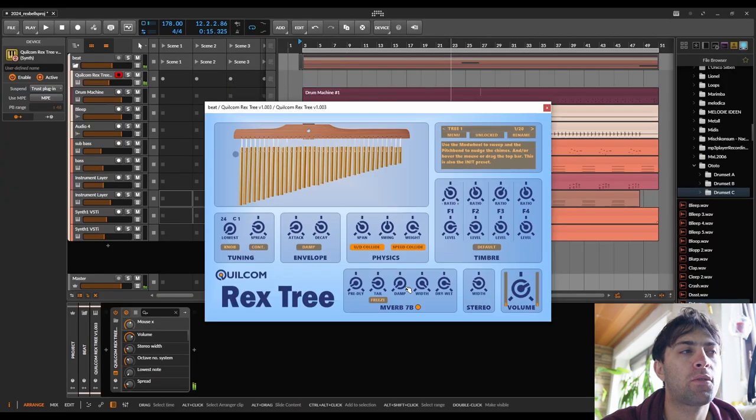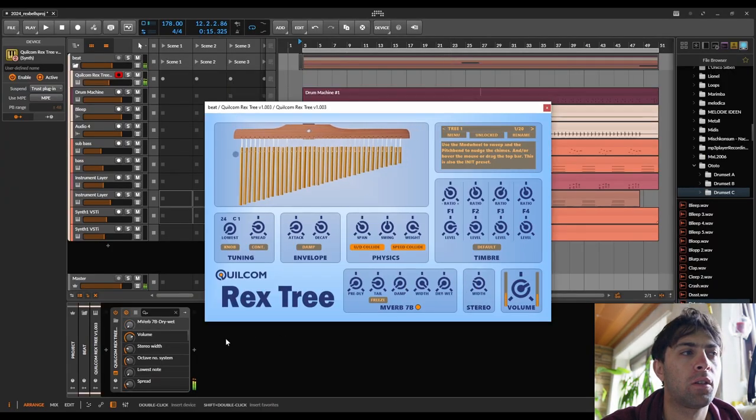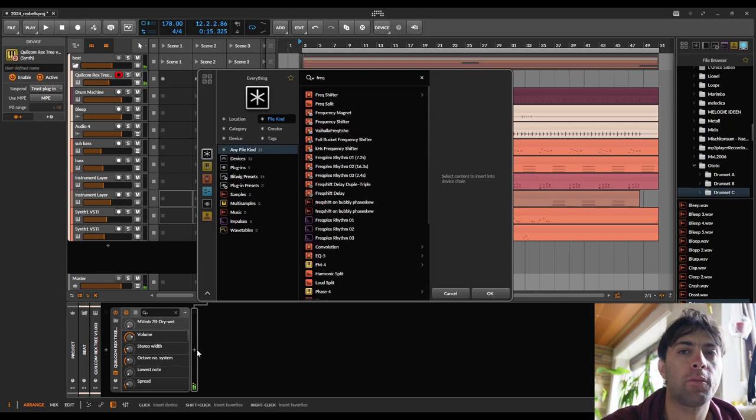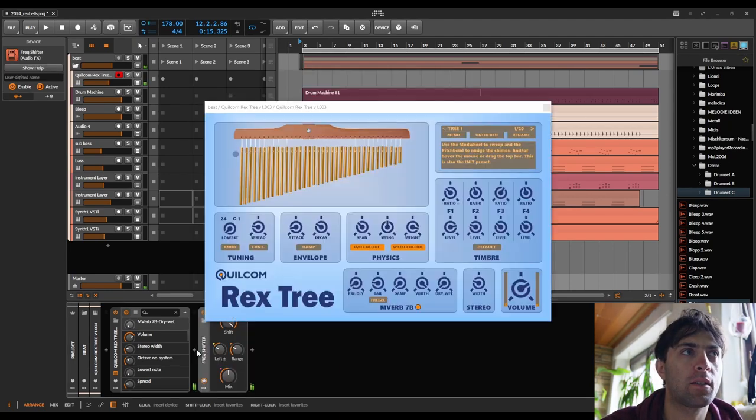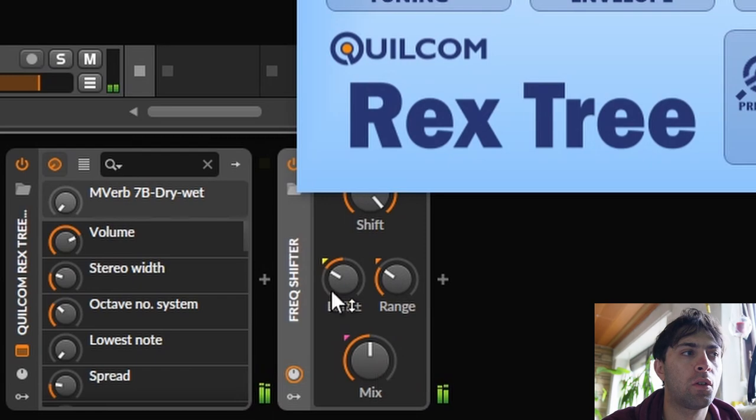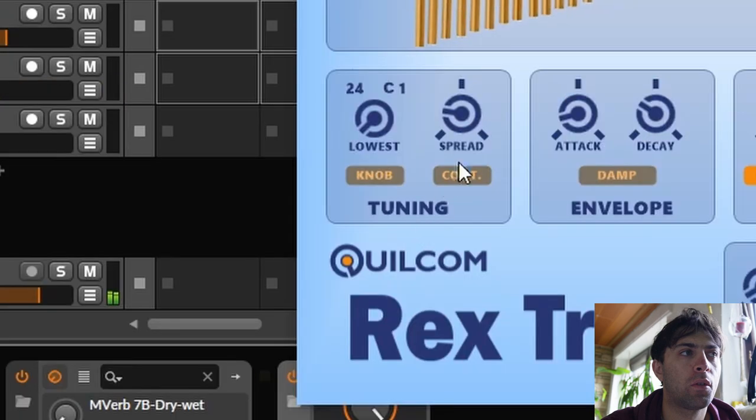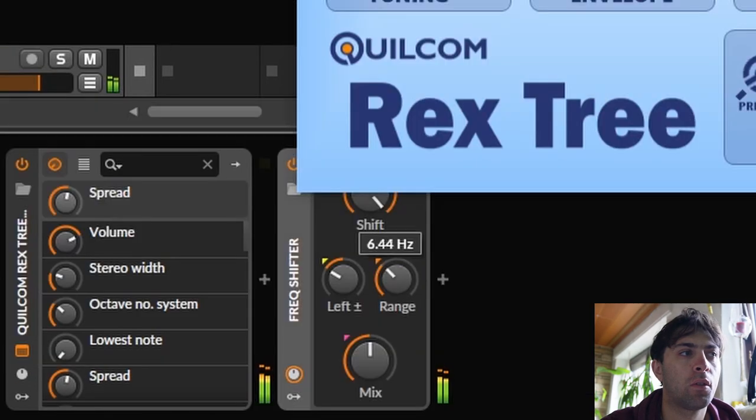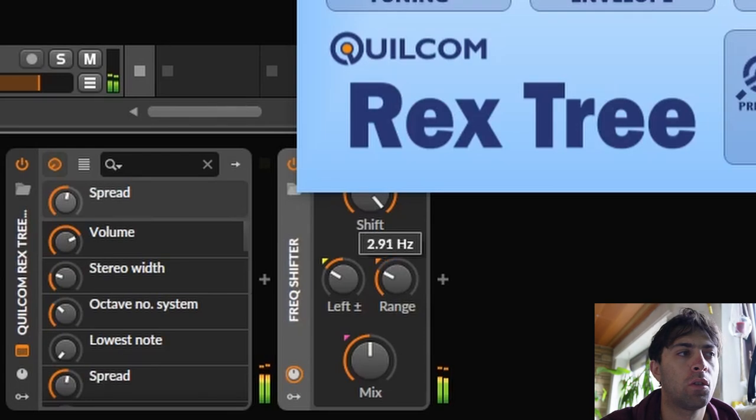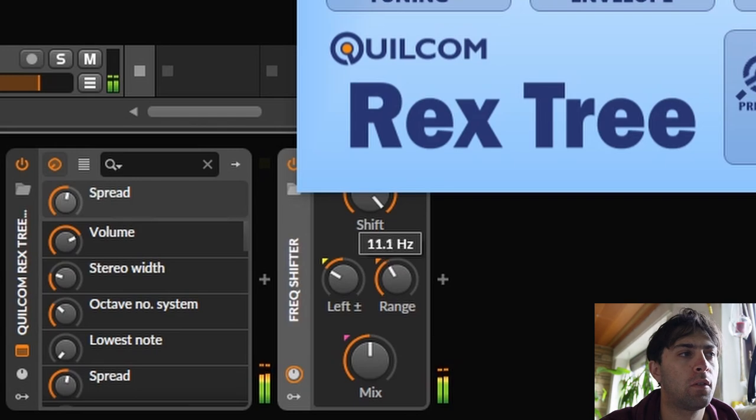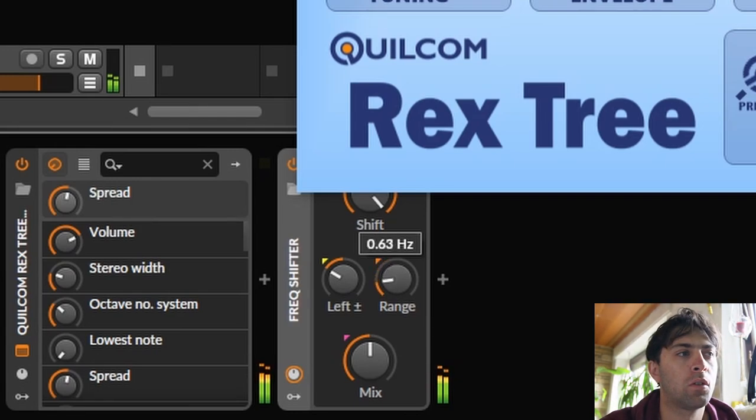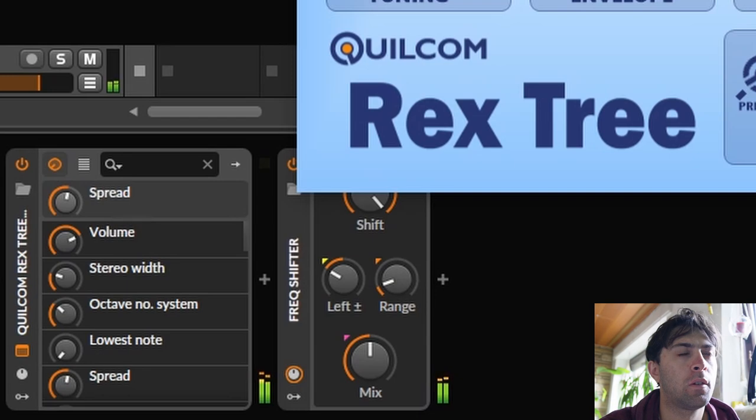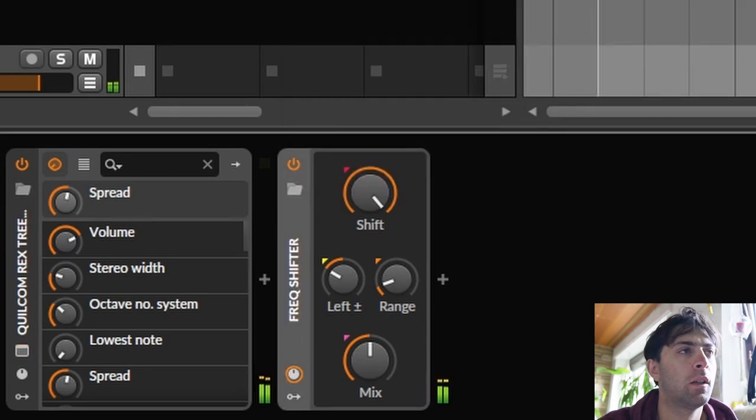Maybe I would use frequency shifters, that would be interesting. I mean, it's easy to make something cool with frequency shifters and bells.